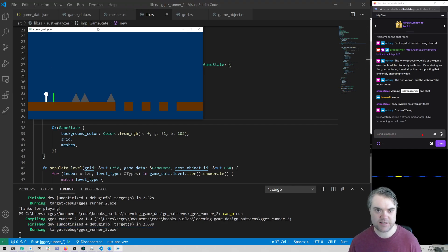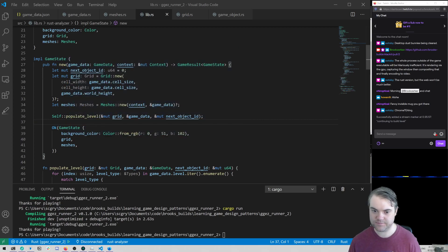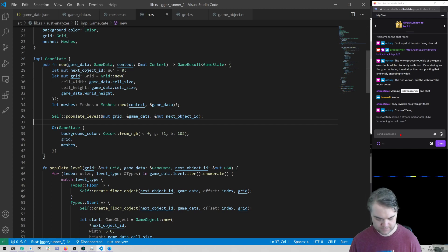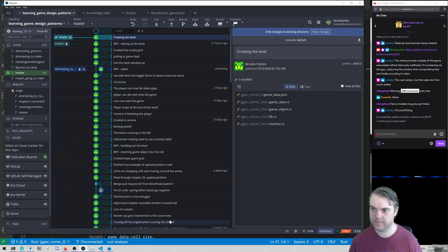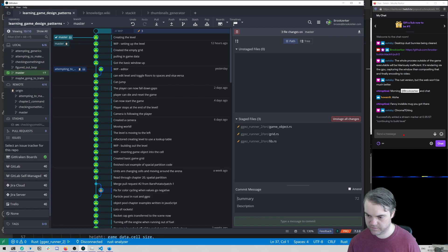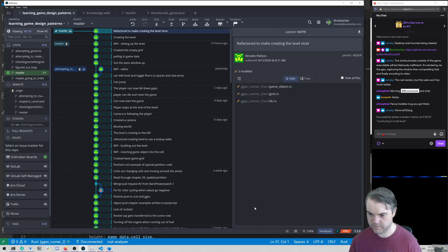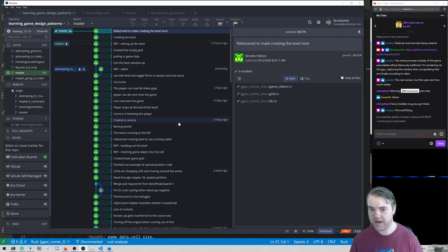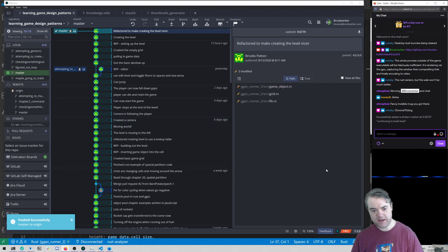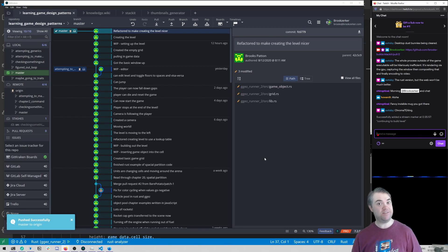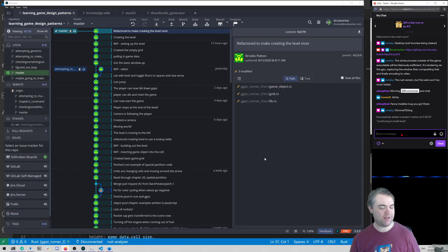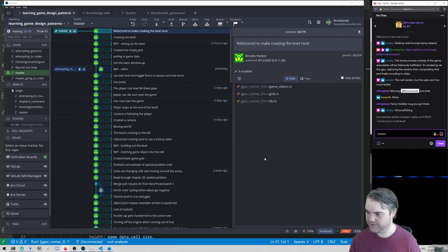The game still works and is here — perfect. We refactored the level and made it look nicer. I'm going to end the marker for this video here — onto YouTube — and then we'll figure out what the next thing is.